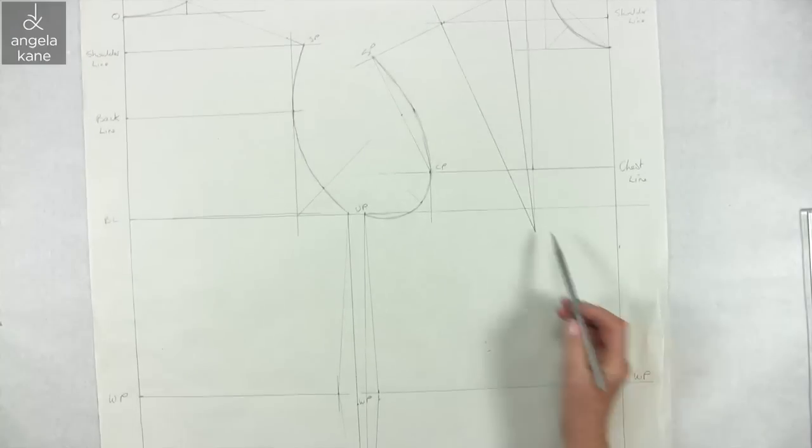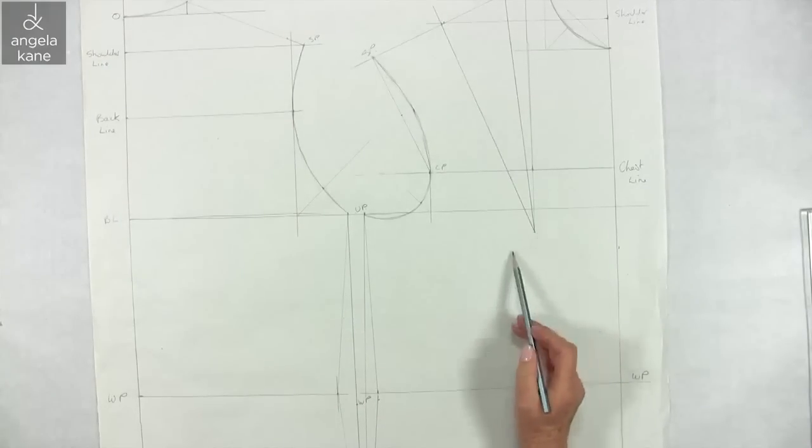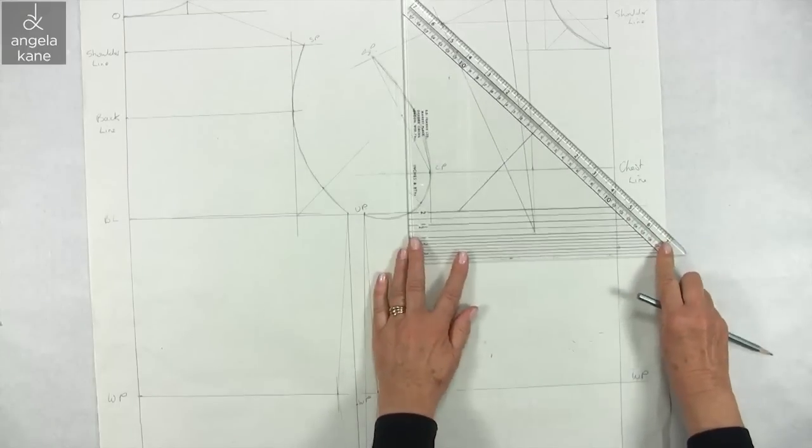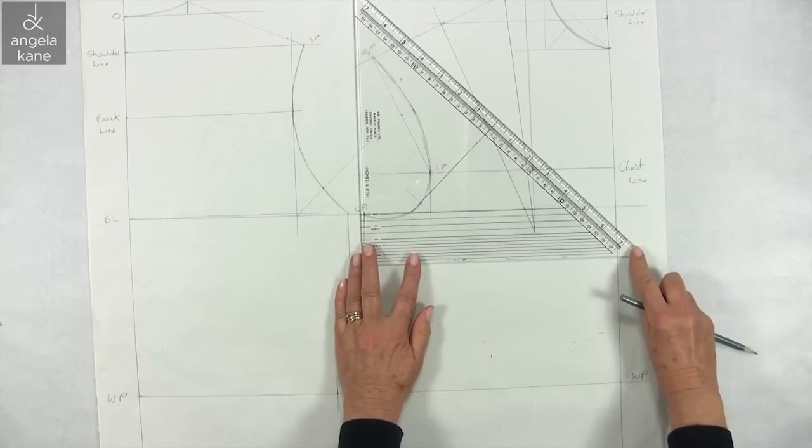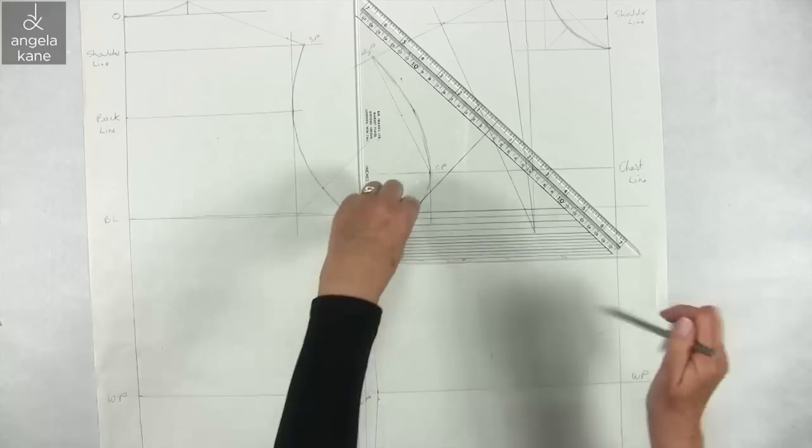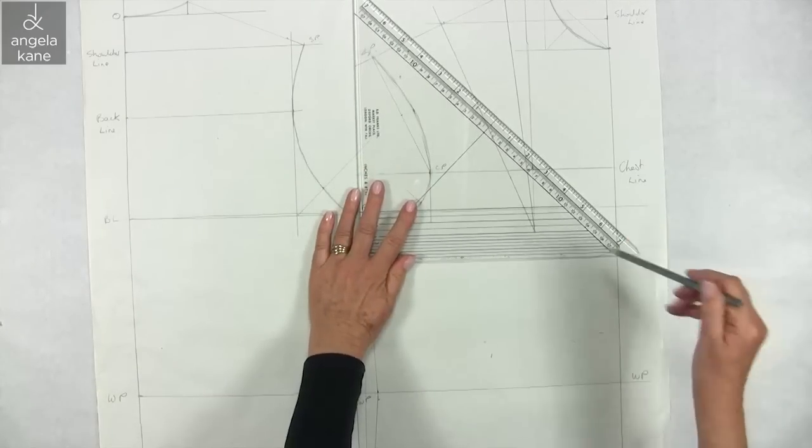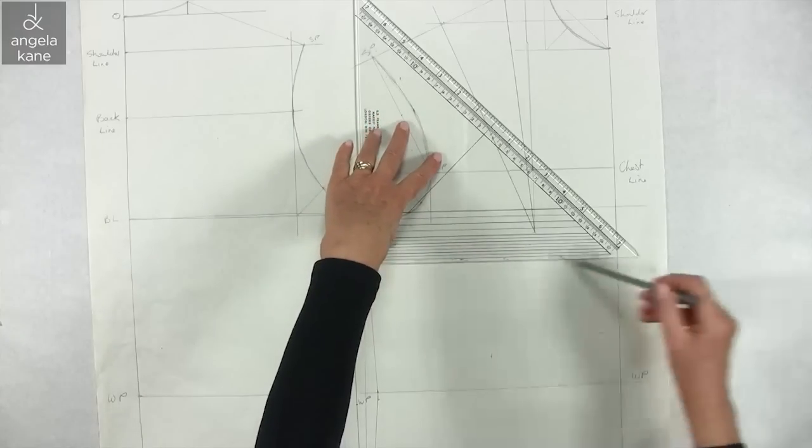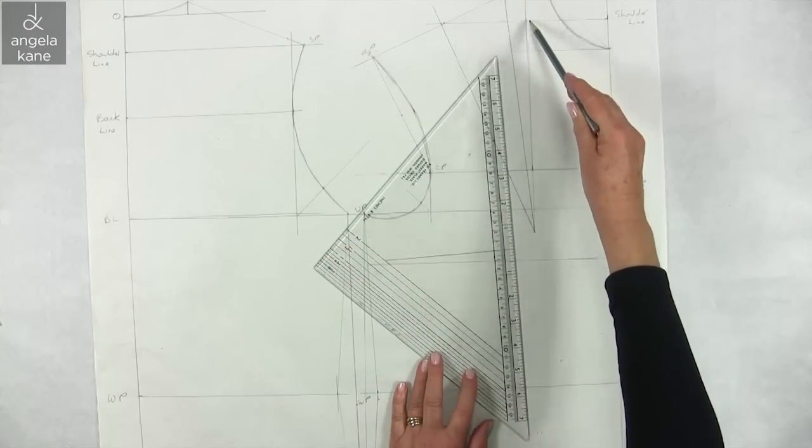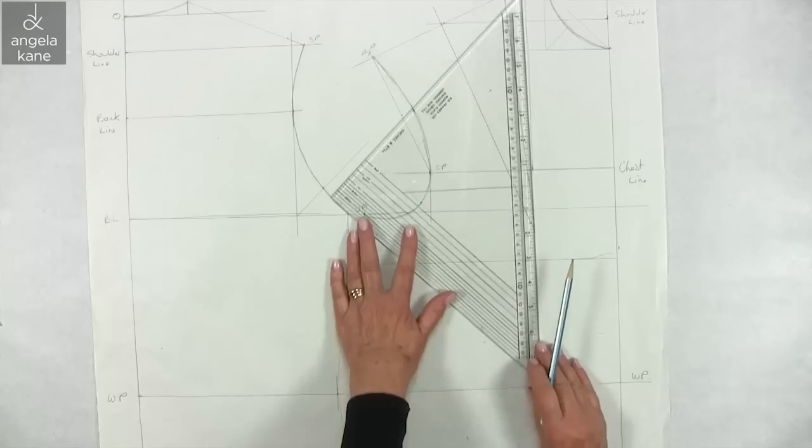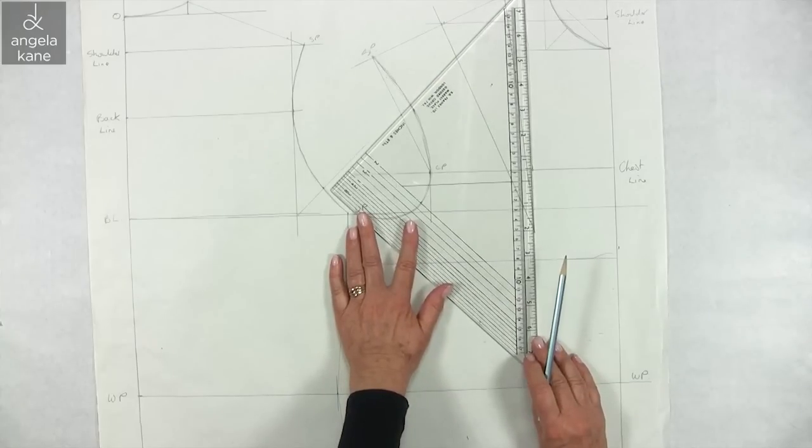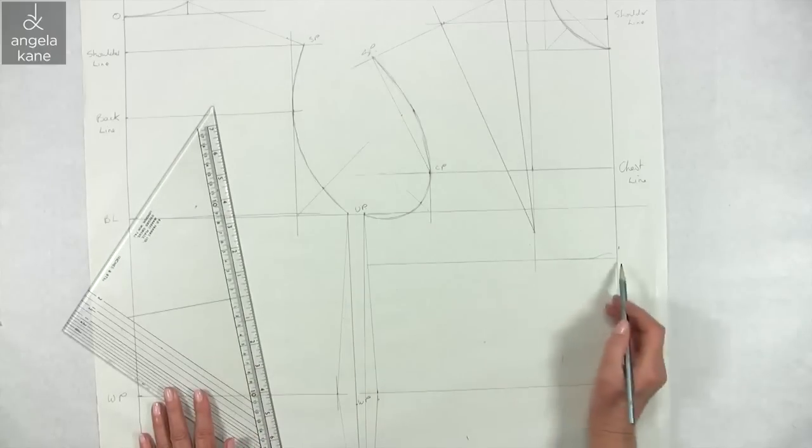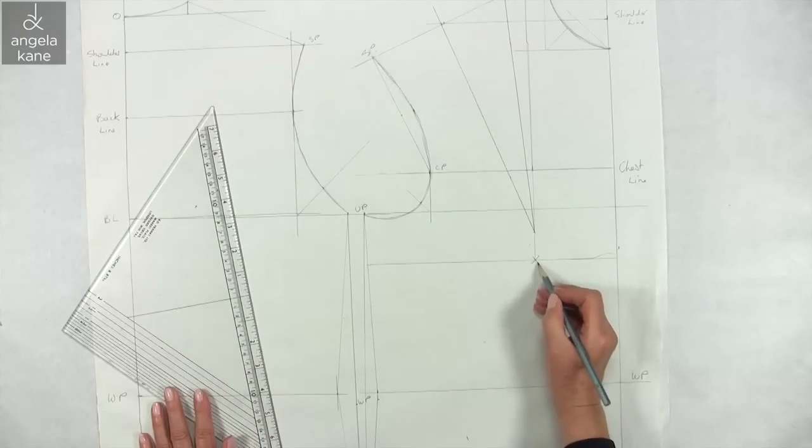Draw the true bust line 2 inches below the bustline guide. Where this line crosses the line down from the bust dart point, mark with an X as the highest point of the bust.